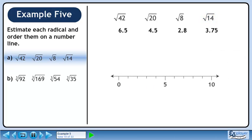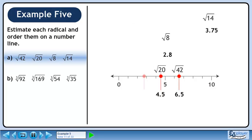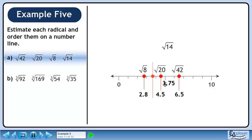Now we'll order the radicals on a number line. From left to right, we have the square root of 8, the square root of 14, the square root of 20, and the square root of 42.